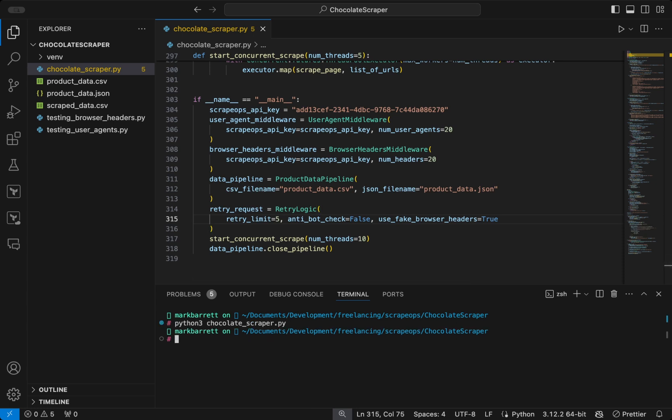That's everything we are going to cover in this part. We hope you have a good understanding of how to use user agents and browser headers to effectively bypass any website that might be blocking or limiting your ability to scrape. As always, if you have any questions, please leave them below, and don't forget to like, comment, and subscribe.